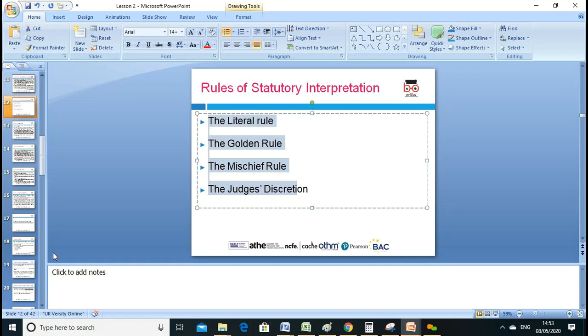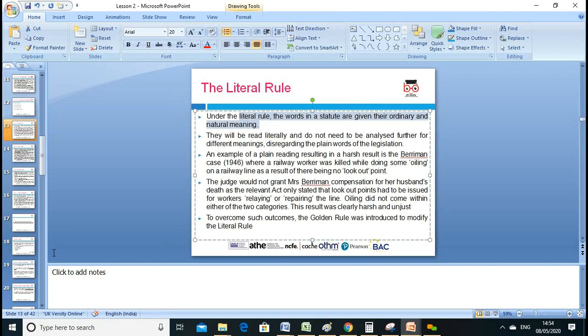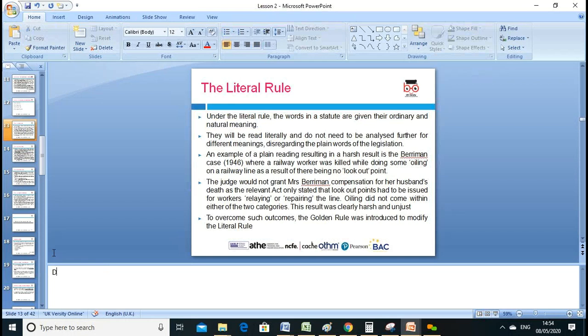Under the literal rule, words are given their ordinary and natural meaning. They are to be read literally and don't need to be analyzed further for different meanings. For example, the Data Protection Act 1998 has eight clear principles — this can be a literal interpretation that a judge can use.